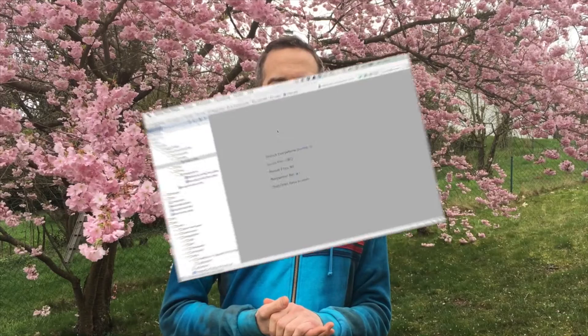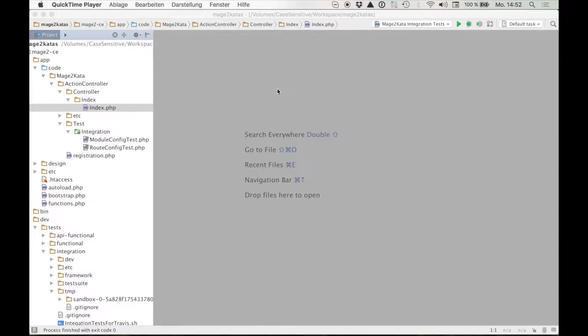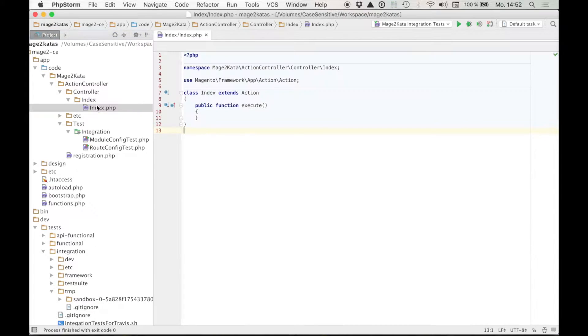So I hope it's going to be useful for you and that you enjoy this episode. Let's get started. I already created the module Mage Ducata Action Controller following the skeleton module kata and the route config kata. Relevant for the current kata is only this empty action controller skeleton class.